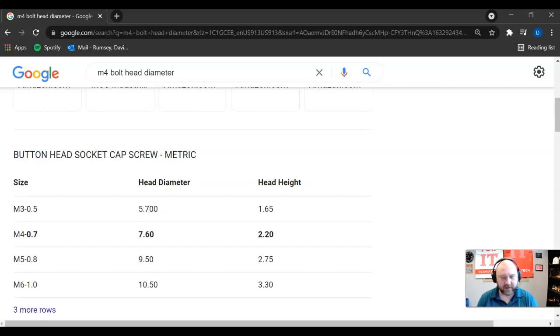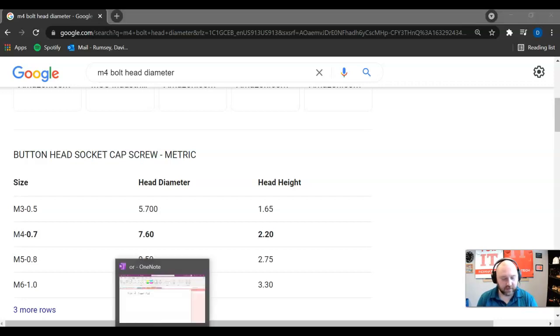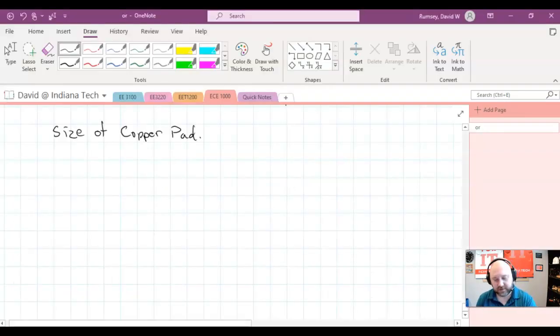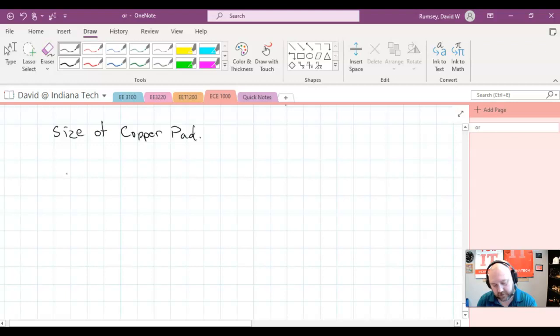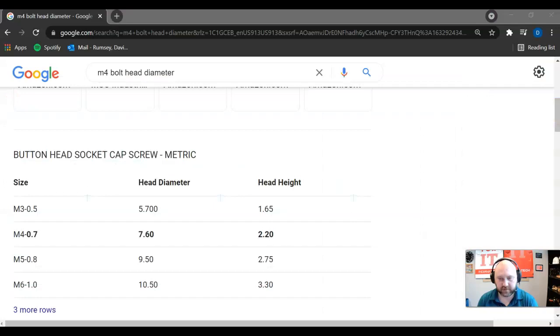And then if I use the head size here of 7.6, I could get my size of the copper pad for an M4.7, I think it was just 0.7, not 0.07, M4 dash 0.7.